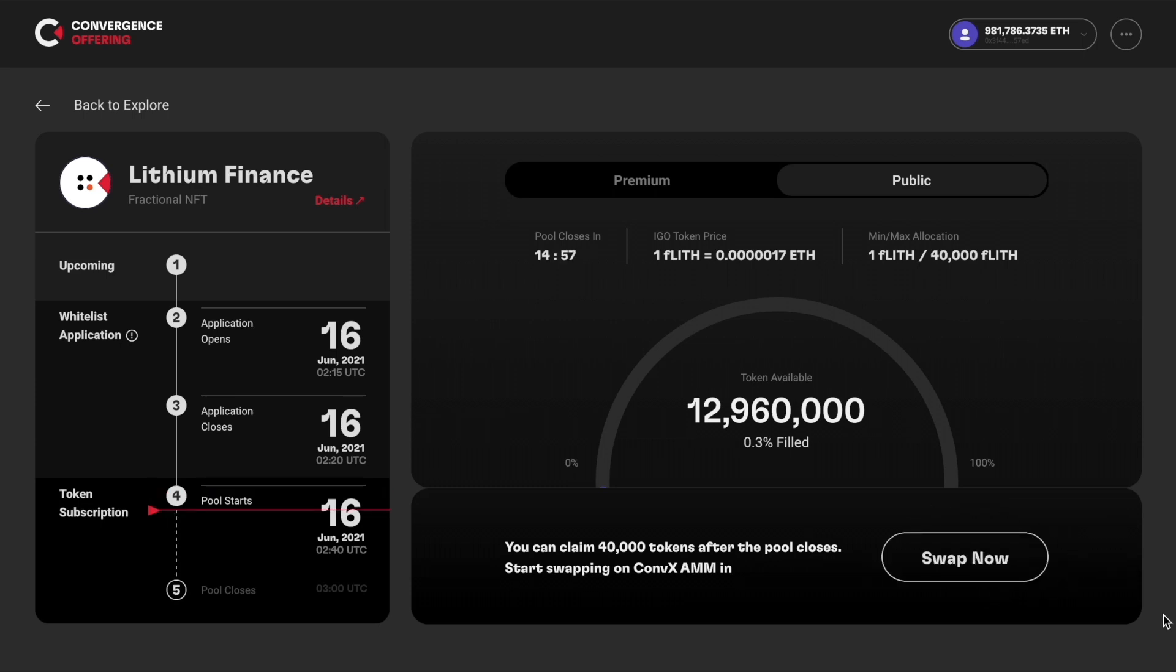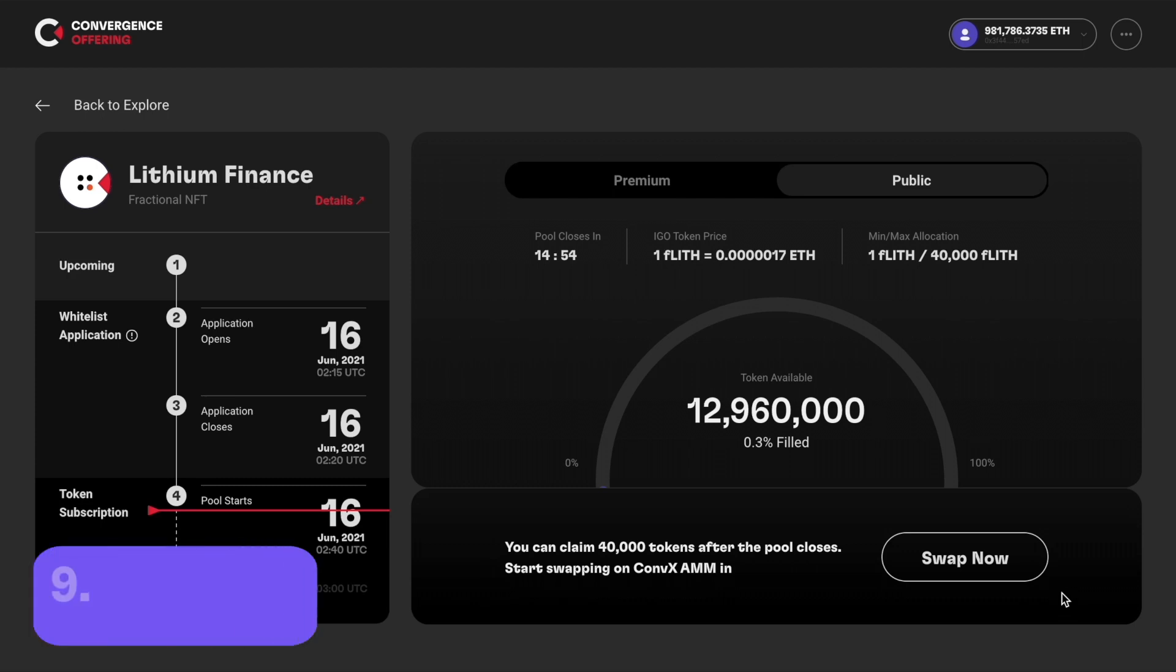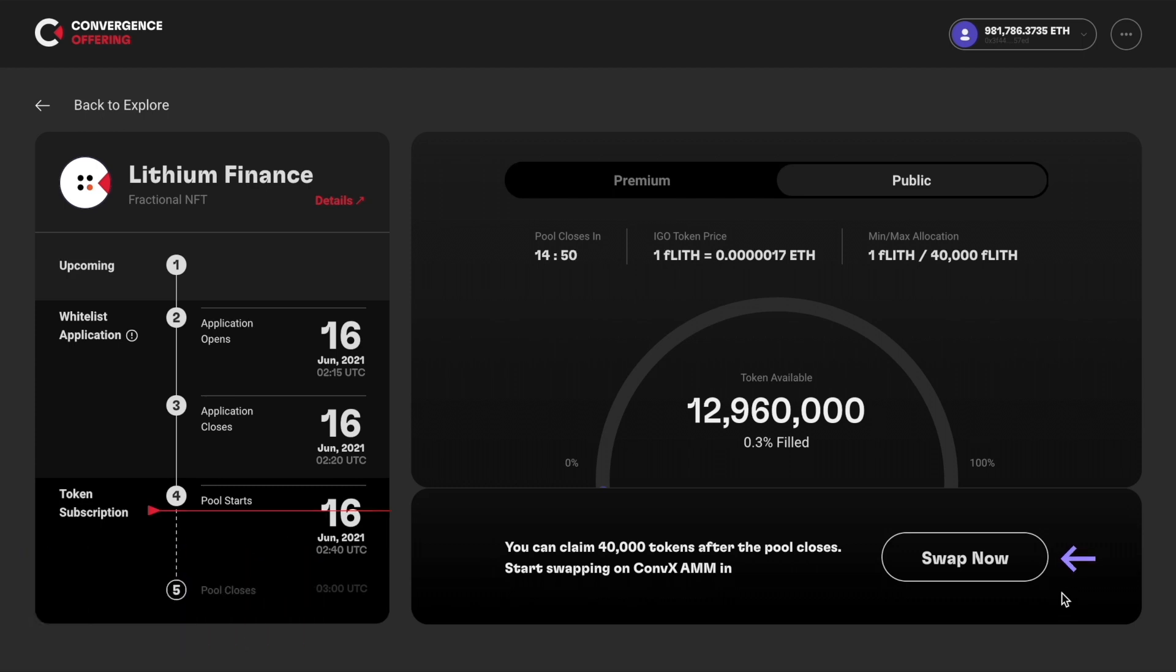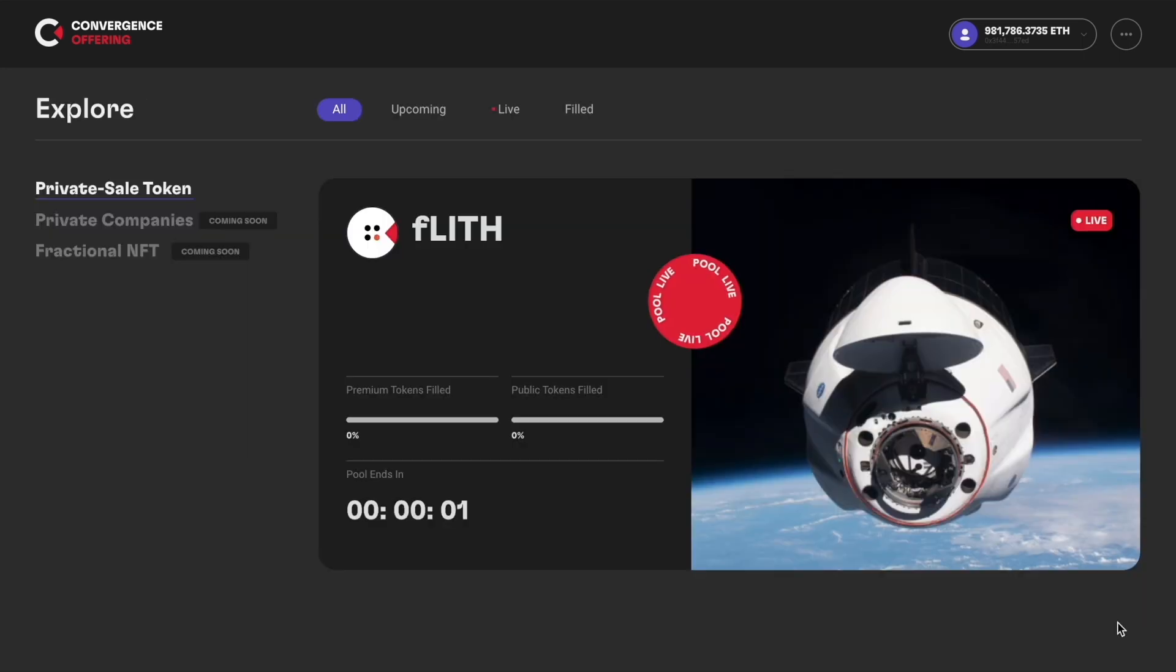Now, the ConfX AMM pool is open. You can click swap now and it will link to the ConfX swapping pool of this token. Let's just wait for the pool to end.